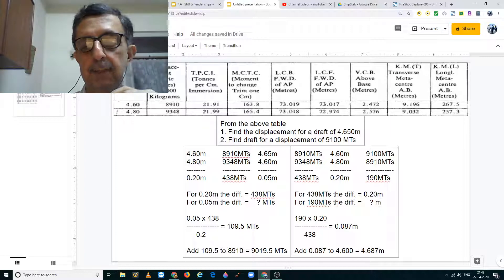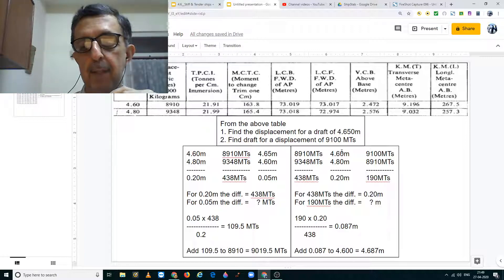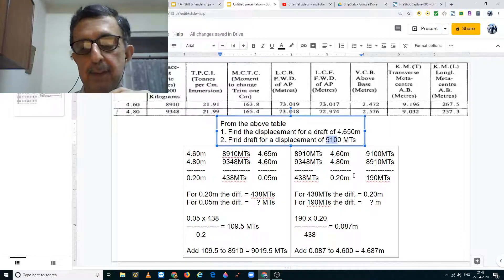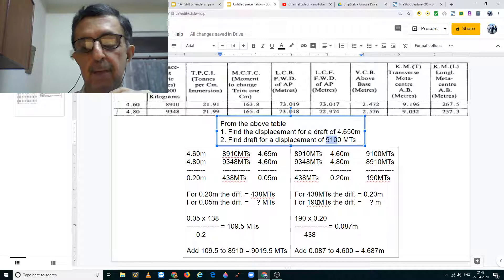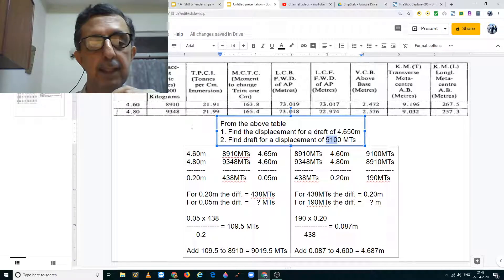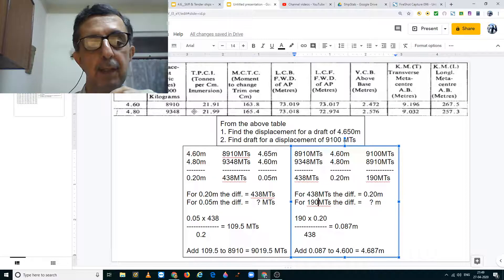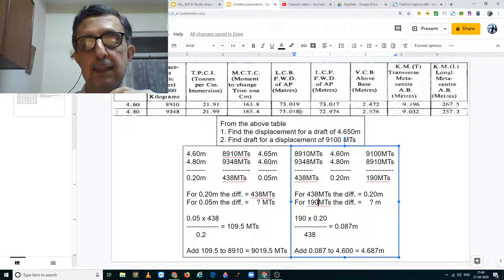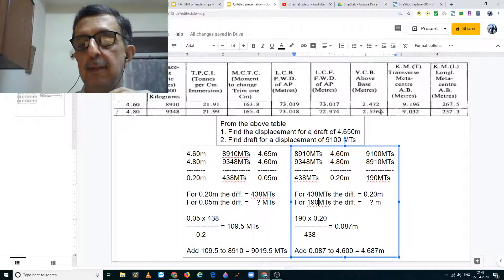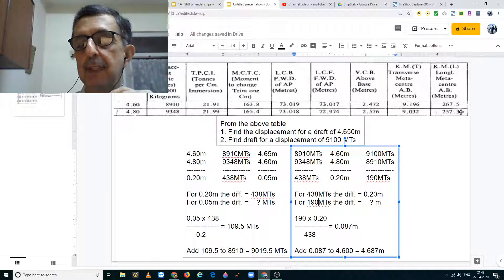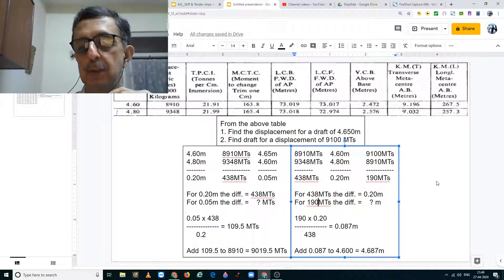Similarly, for displacement of 9100 metric tons, we can find the draft for 9100 metric tons, TPC, MCTC, LCB, LCF, VCB, KM transverse and KM longitudinal.